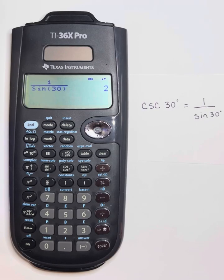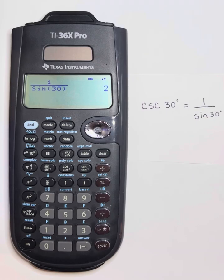We would do these same things for secant and cotangent. I would do 1 over the cosine of the value to find the secant, and 1 over the tangent of the value to get cotangent.